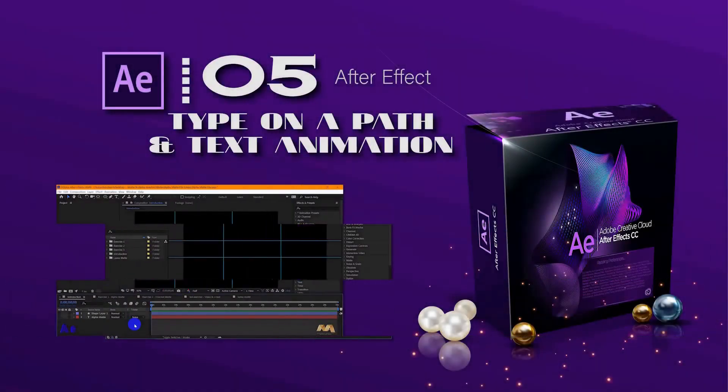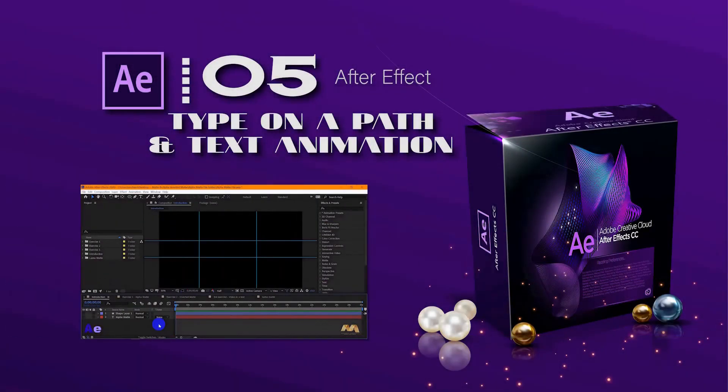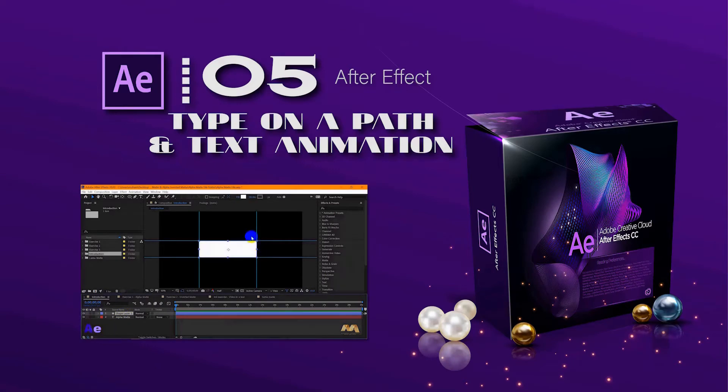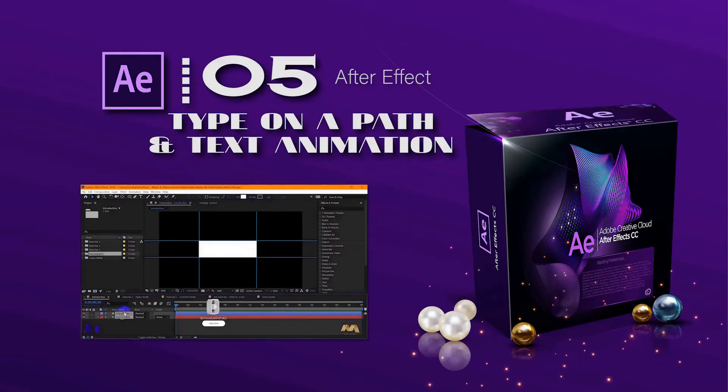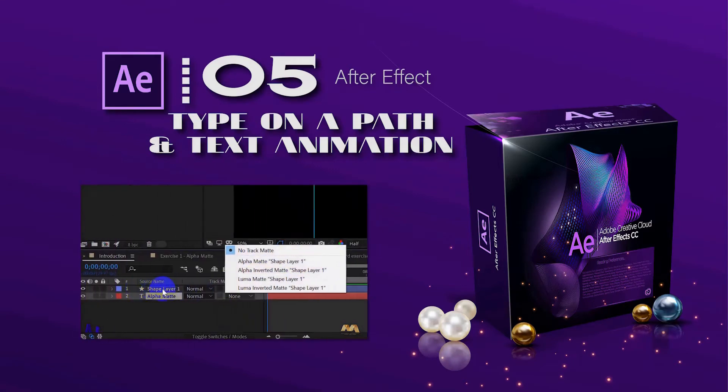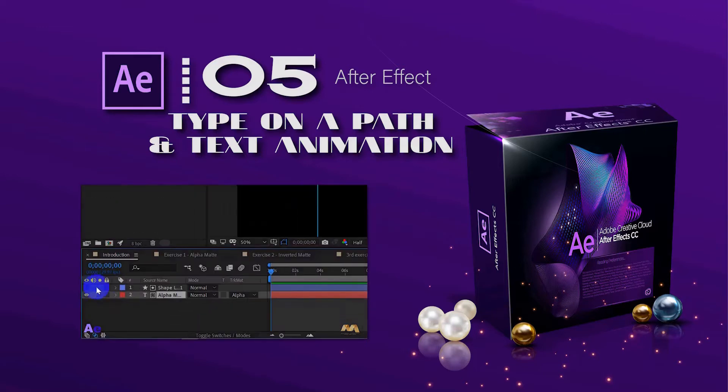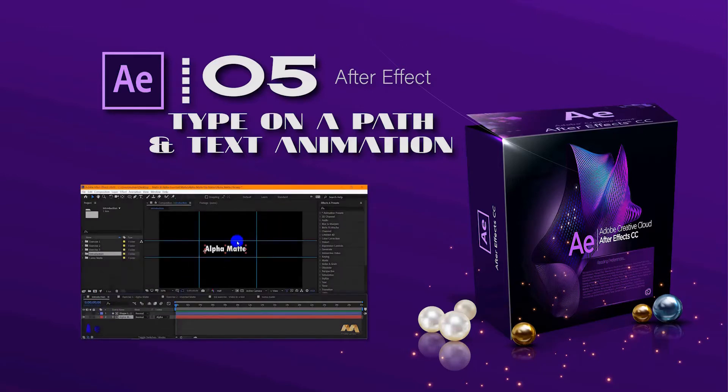Hello, this is Moodil Chahabi and this is our fifth video of our Adobe After Effects course from scratch. In our previous video we talked about the alpha matte and the alpha inverted matte, as well as the luma matte and the luma inverted matte.